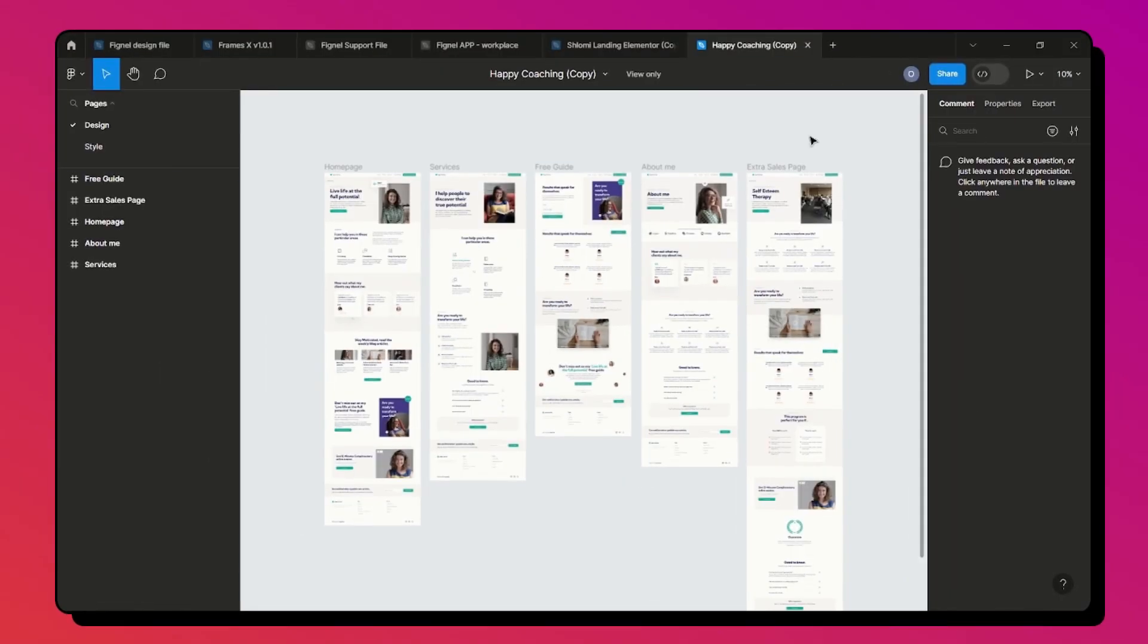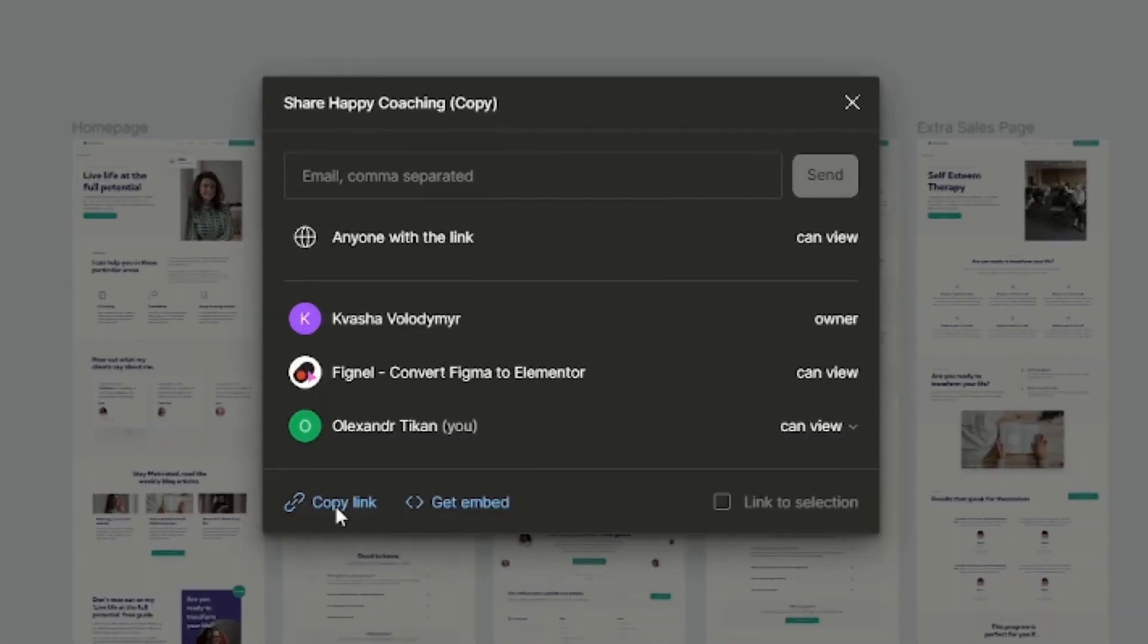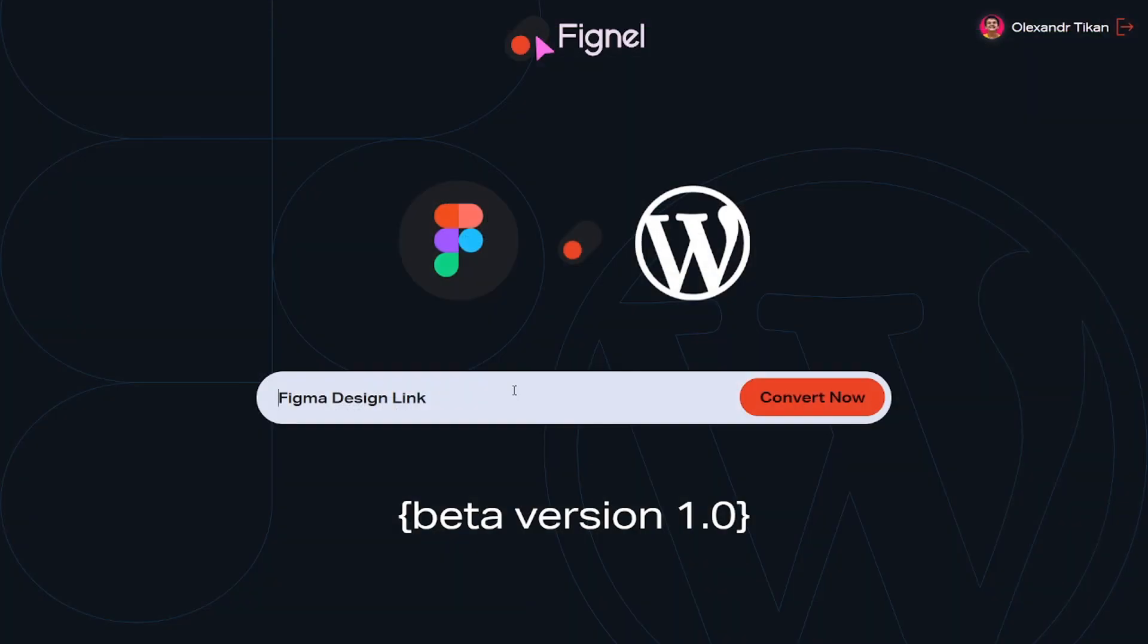Now select the design to convert and copy the link to Figma file. We highly recommend creating a separate file with only the pages you want to convert to speed up the algorithm.